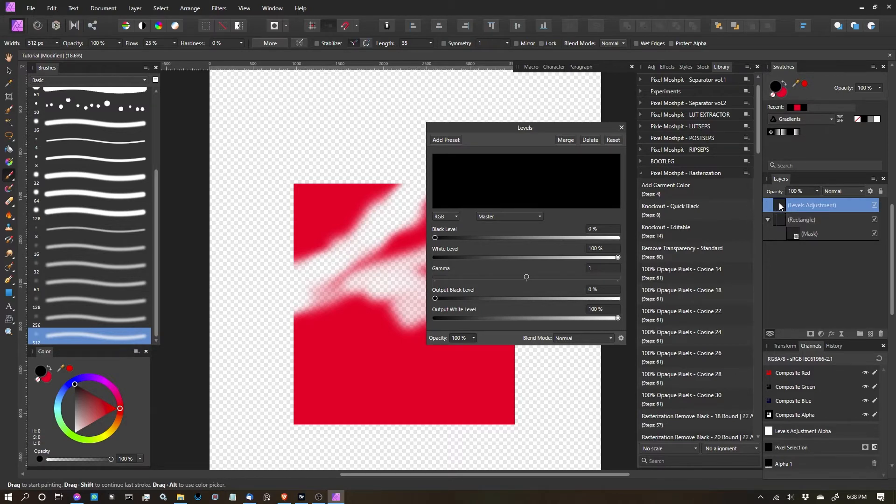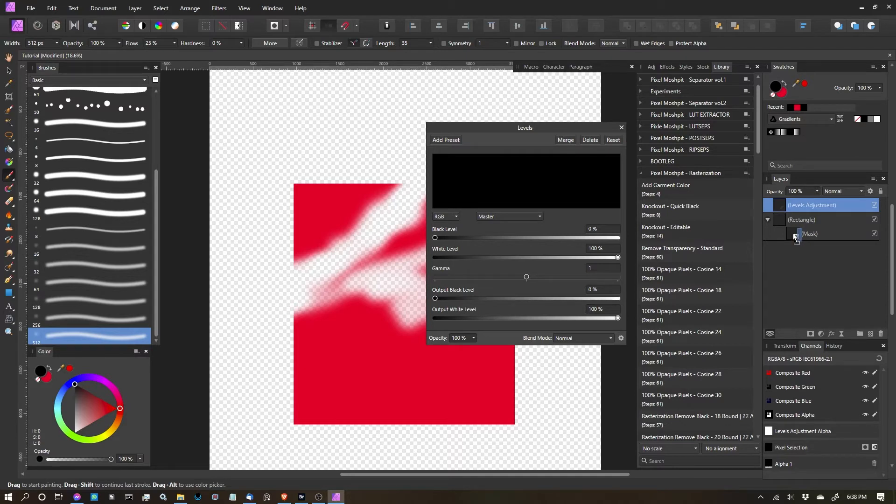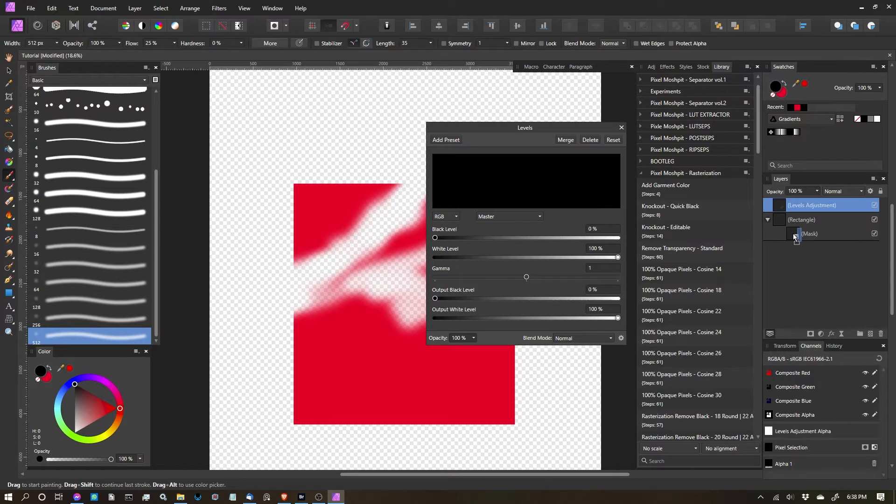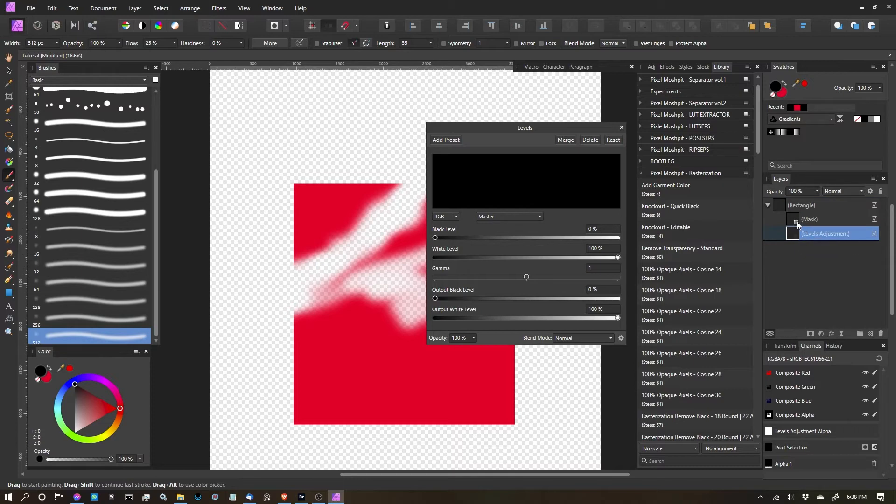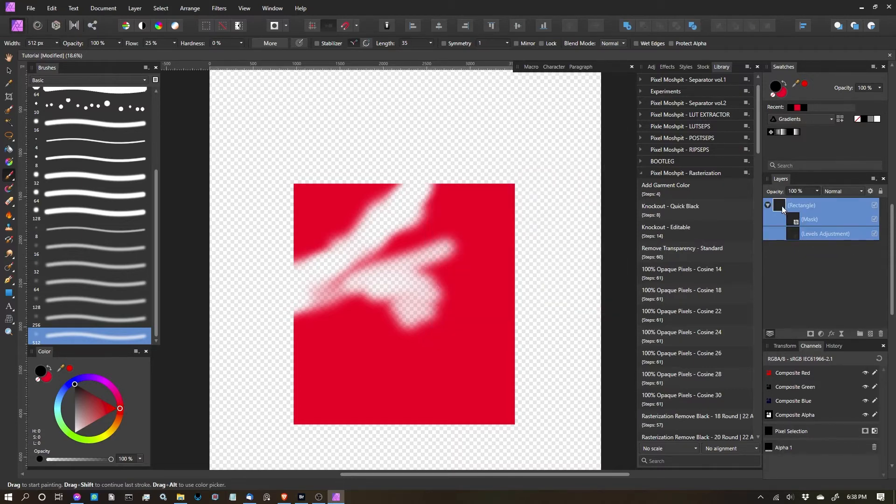So what I'm going to do is click hold and drag onto the icon for the mask layer. And then you'll see that little blue bar to the right of the mask layer. Once I see that, I'm going to release.